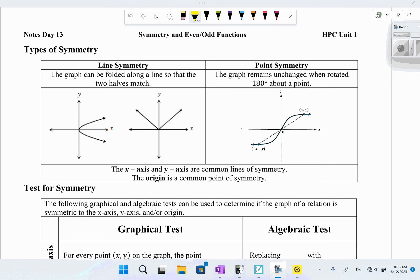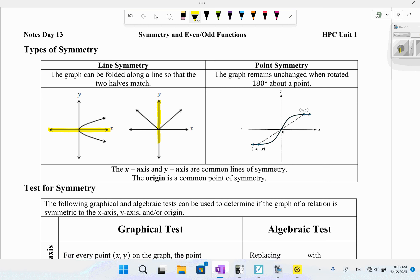If the graph can be folded along a line so that the two halves match, then it has line symmetry. For example, if we fold the first graph in half on the x-axis, it matches up on the other side — that's x-axis symmetry. If you fold the graph along the y-axis and it matches up on the other side, that's y-axis symmetry.